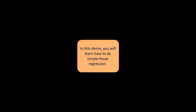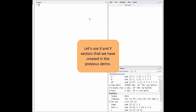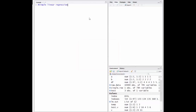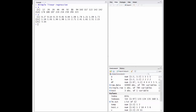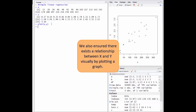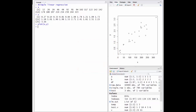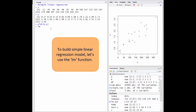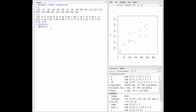This demo will show the steps to do simple linear regression in R. In this demo, you'll learn how to do simple linear regression. Let's use the X and Y vectors that we have created in the previous demo. We also ensured there exists a relationship between X and Y visually by plotting a graph. To build a simple linear regression model, let's use the lm function.